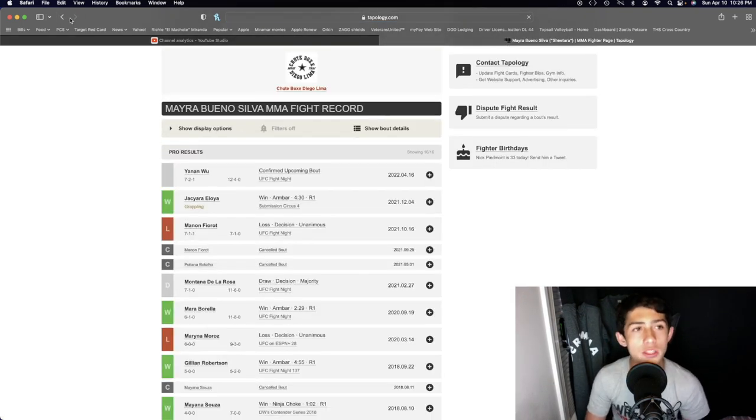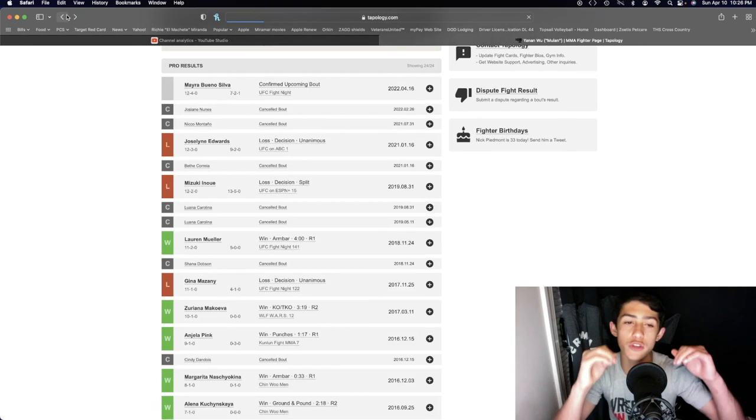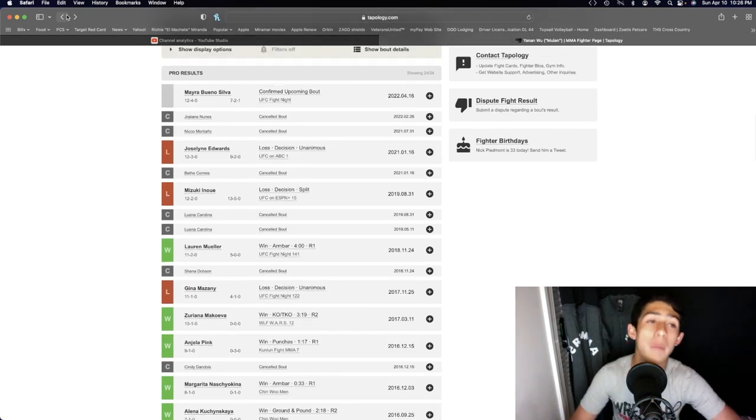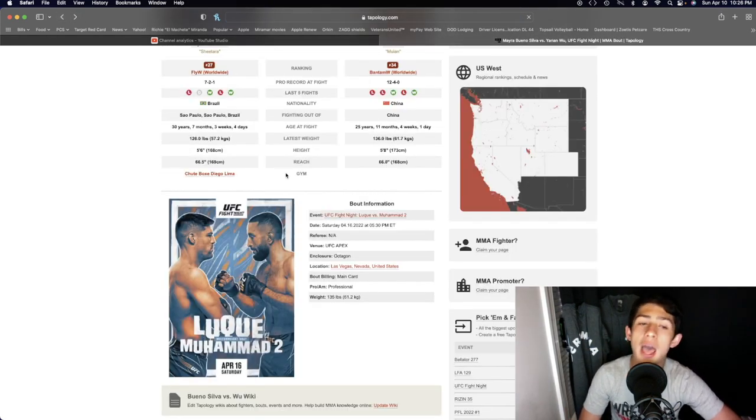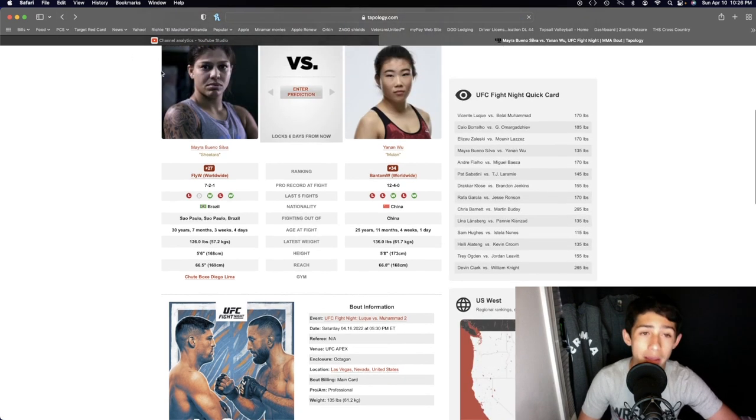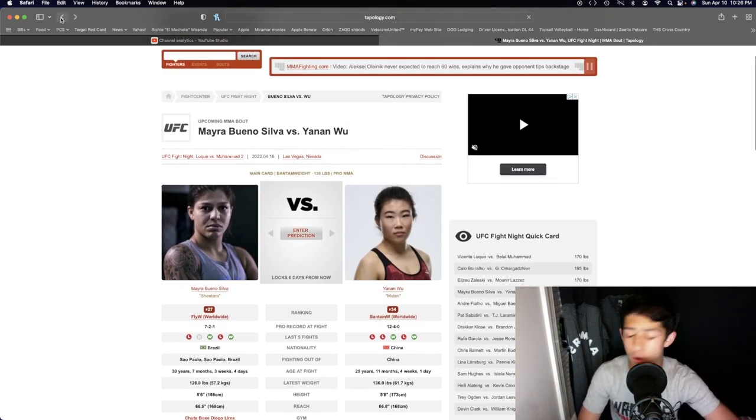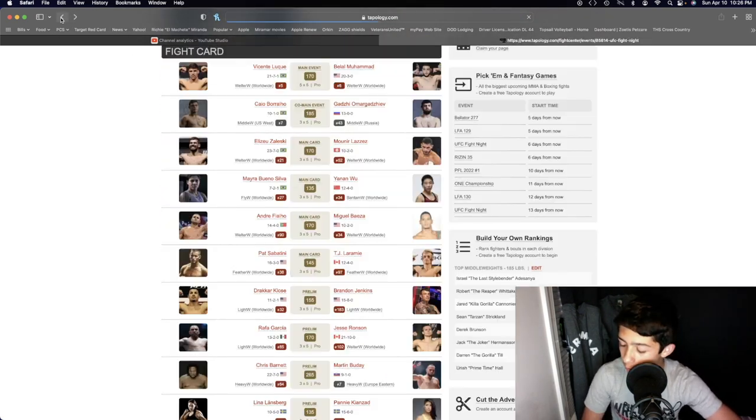I don't think we'll see a finish here, but I think we'll see some pretty even striking. Myra laying the more powerful shots, mixing in the takedowns, and then overall winning the fight by a decision. A solid fight there in the women's Bantamweight division.